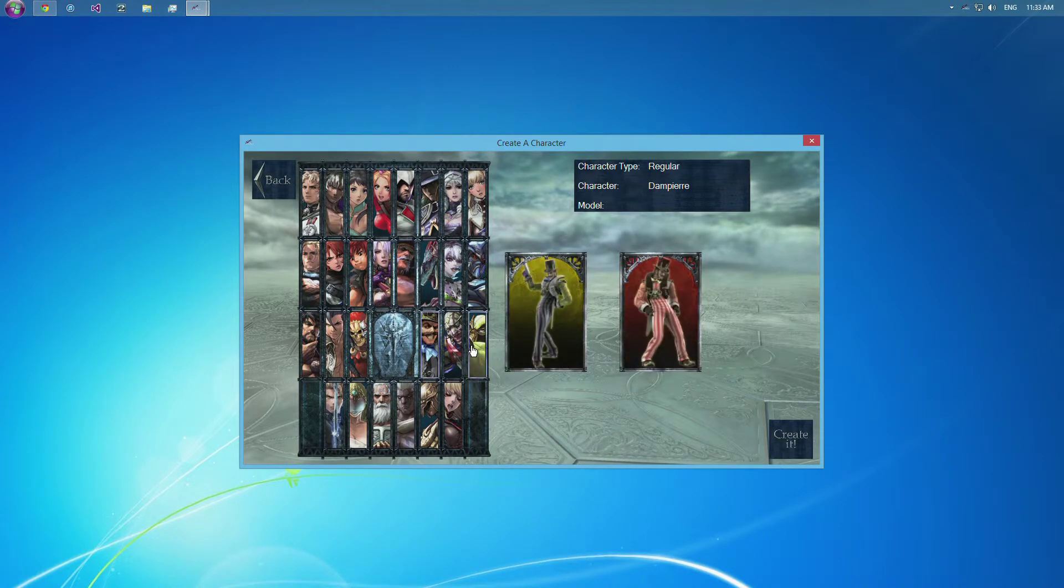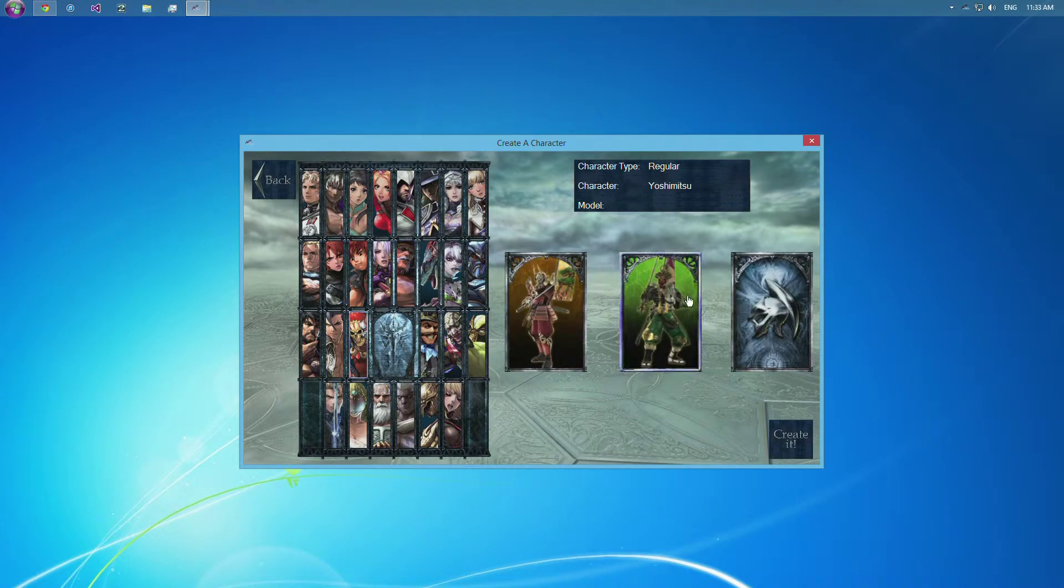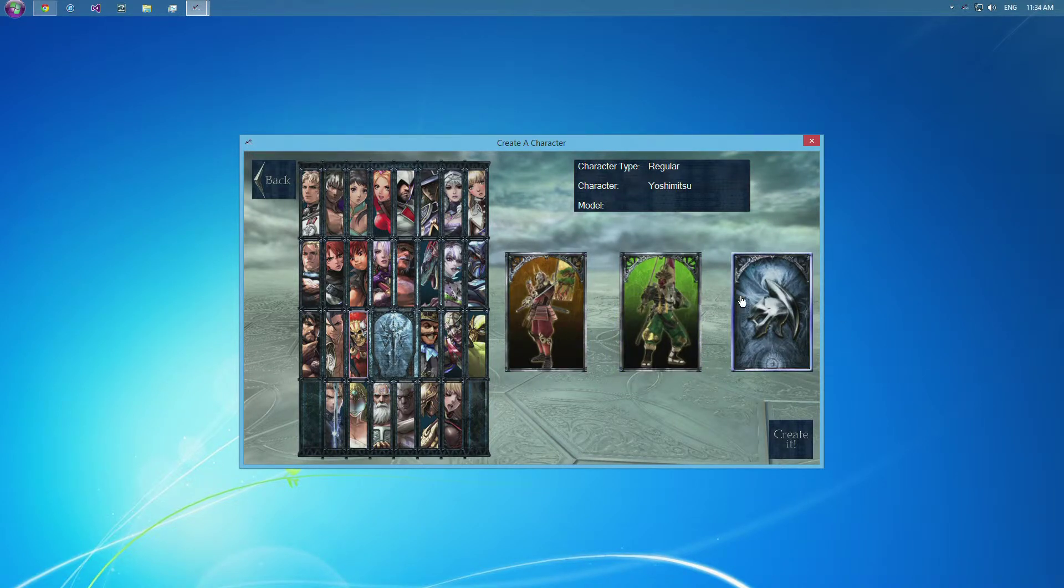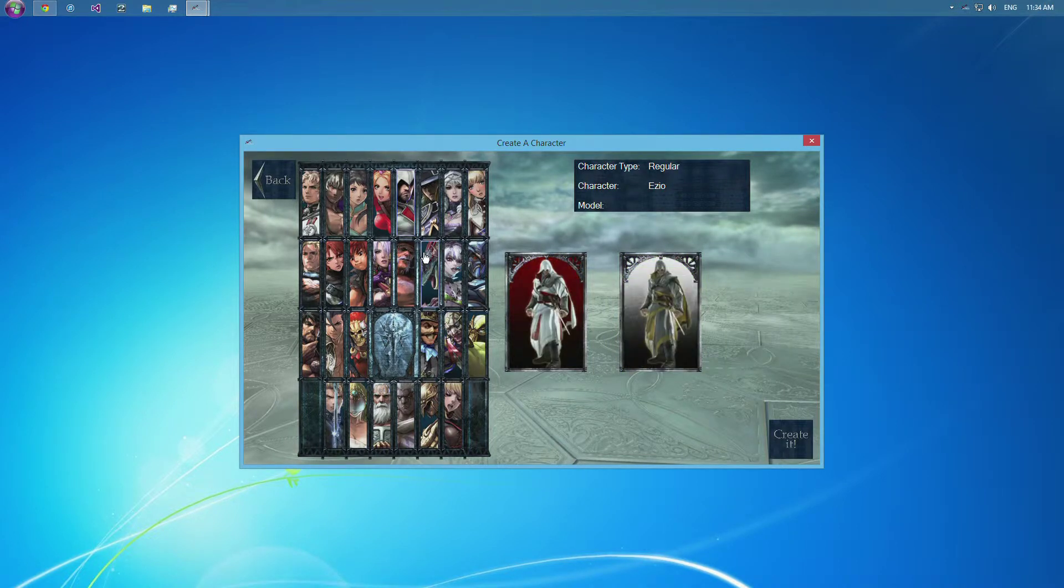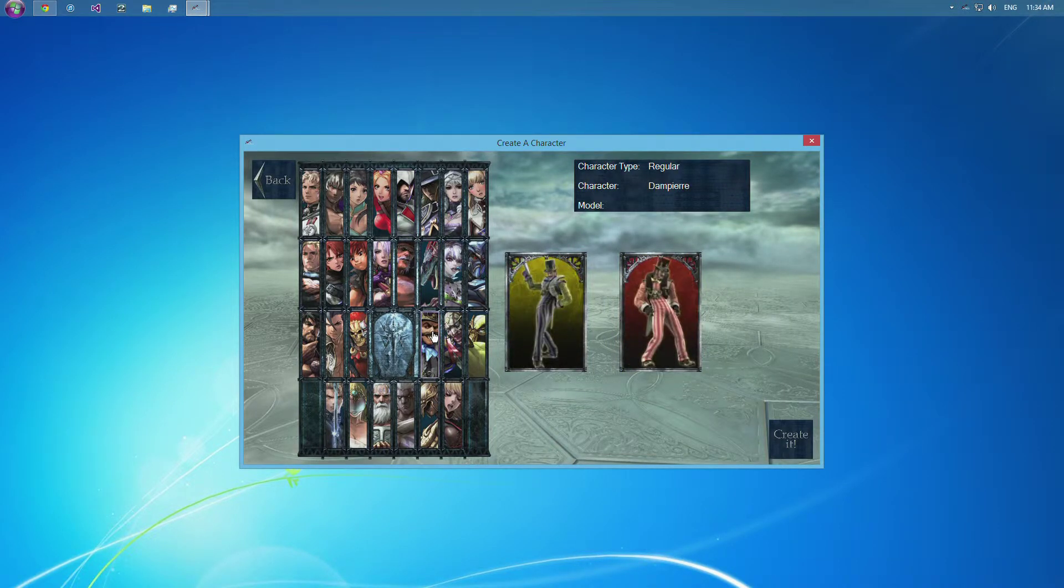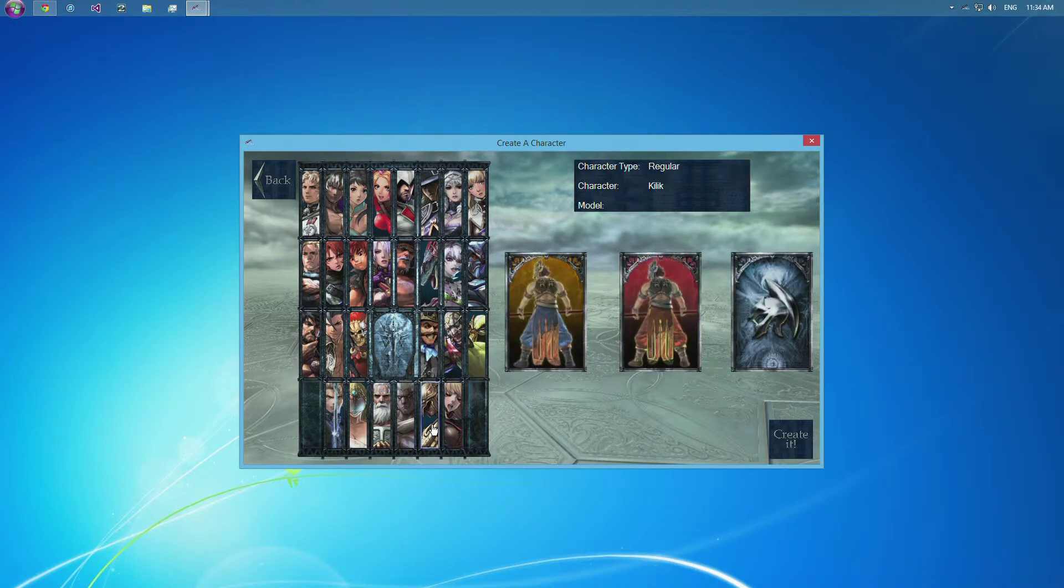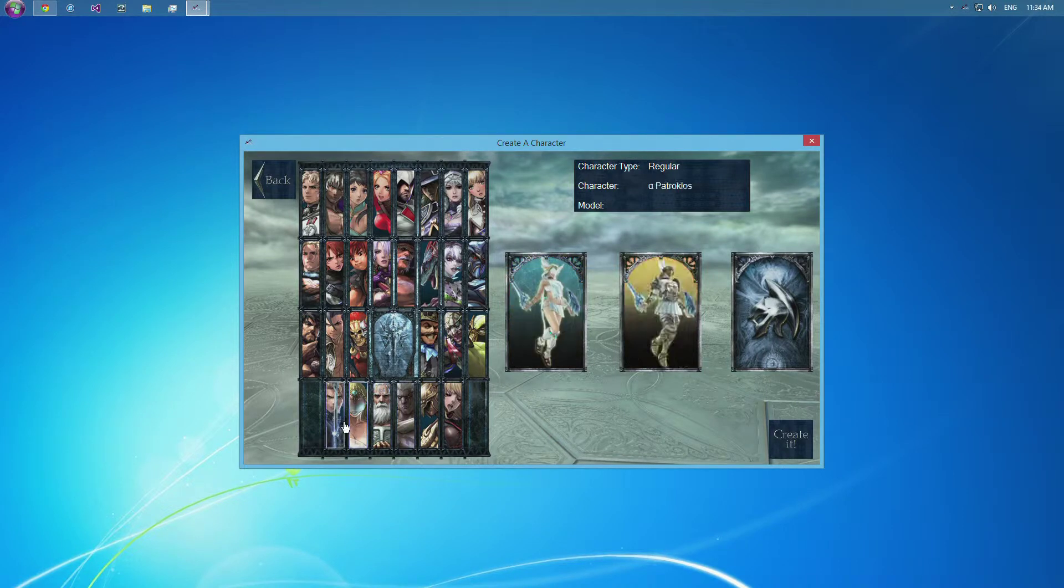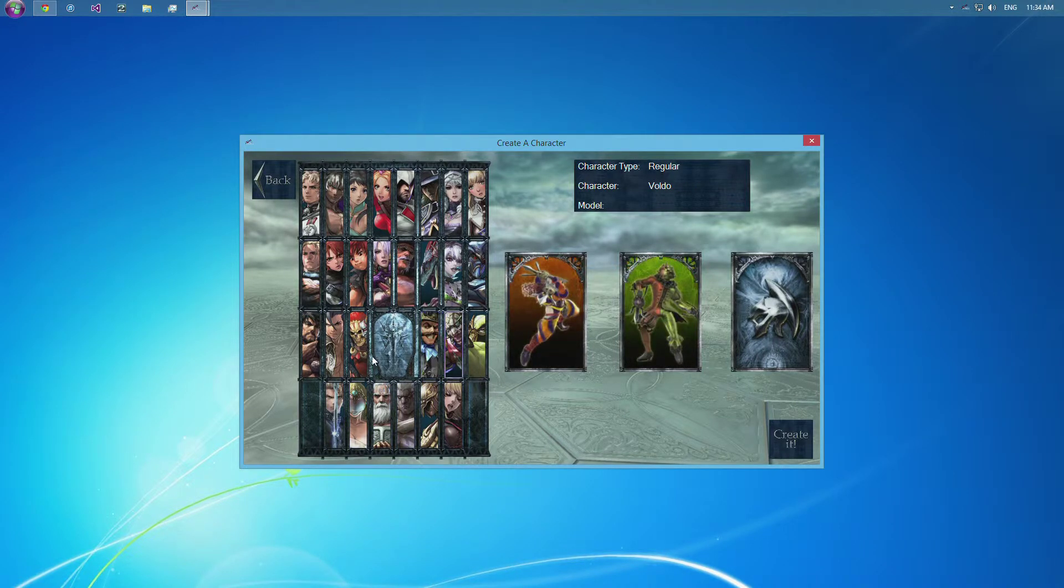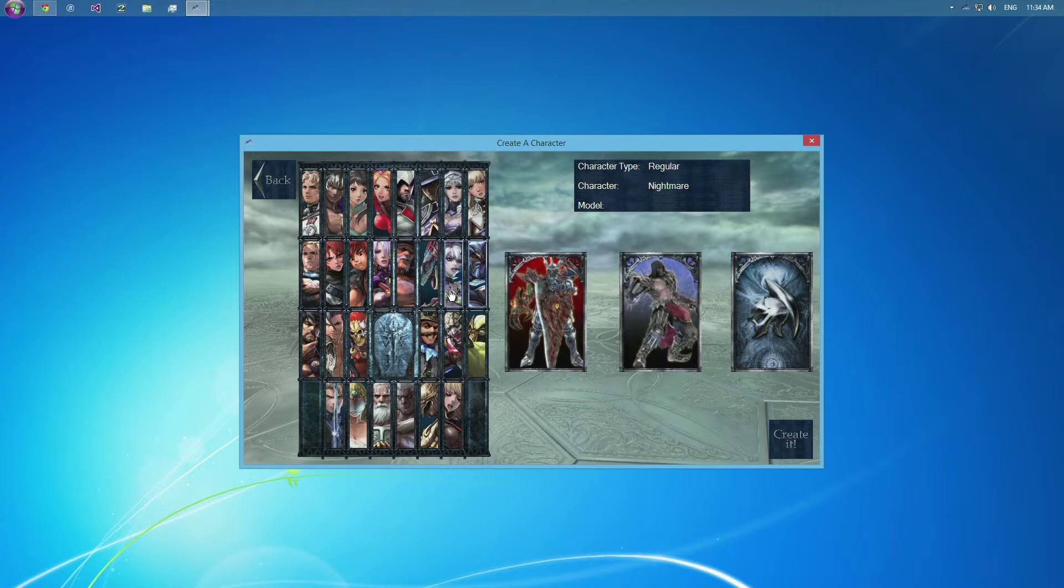You can click through here and see that most characters will have their one player, their two player, and their customizable version. However, characters like Ezio, Lizardman, and Dampierre, they only have their one player and two player. So you can't really do too much with them. But pretty much every other character does have those customizable.